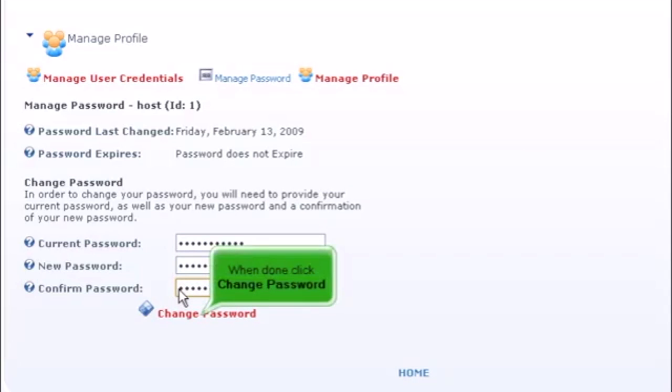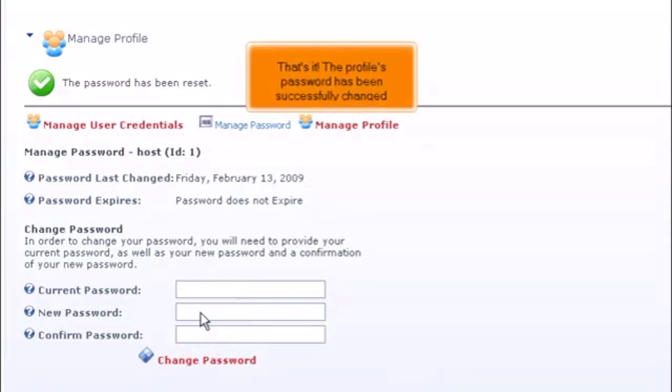When done, click Change Password. That's it! The profile's password has been successfully changed.